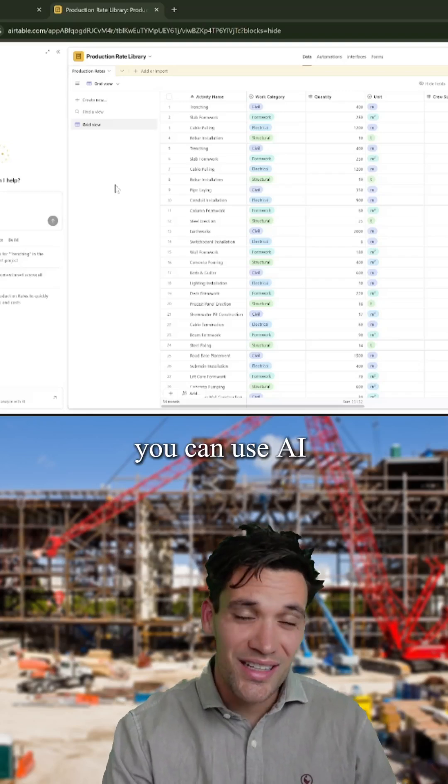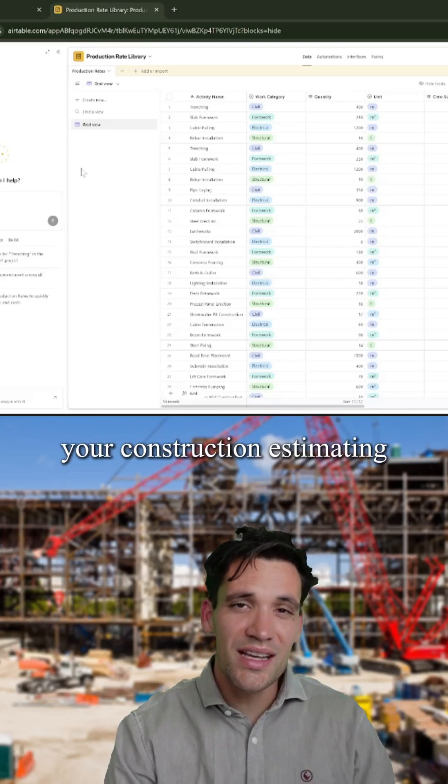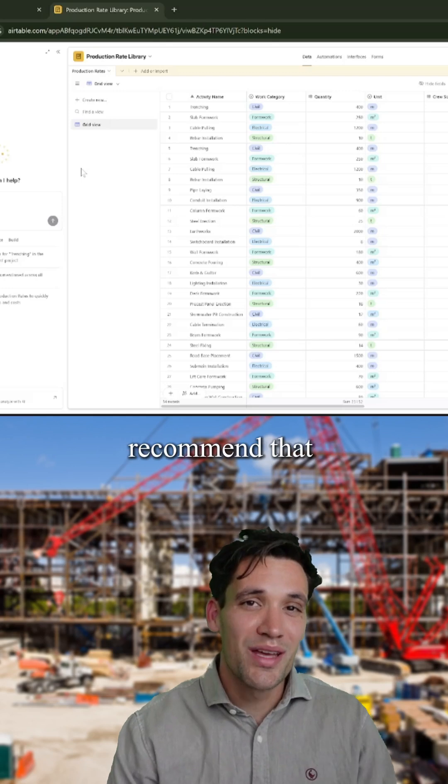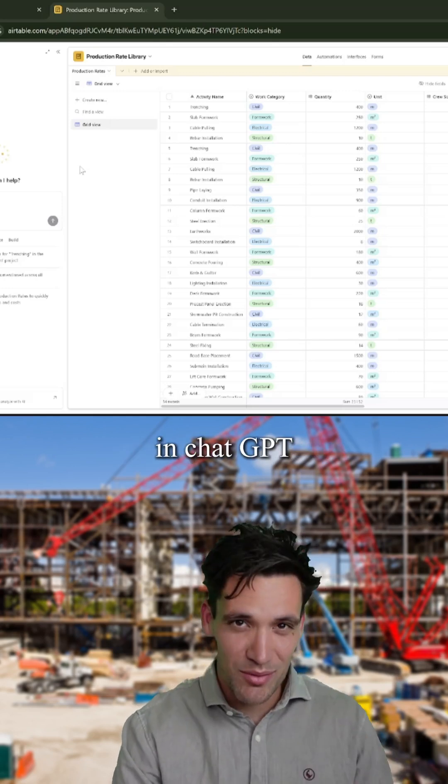Here's five ways you can use AI to drastically improve your construction estimating, and no, I'm not going to recommend that you prepare estimates in ChatGPT.